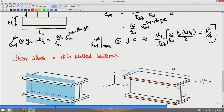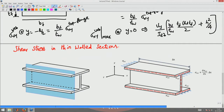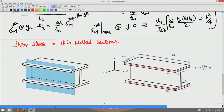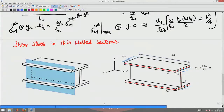Let's look at the I-section which is thin-walled and subjected to some bending moment — a varying bending moment along the axis of the beam. Because the bending moment is varying, there will be a shear force also in the sections.